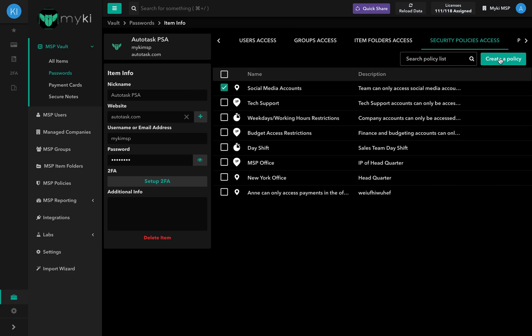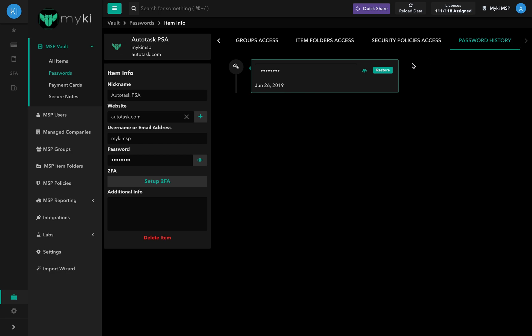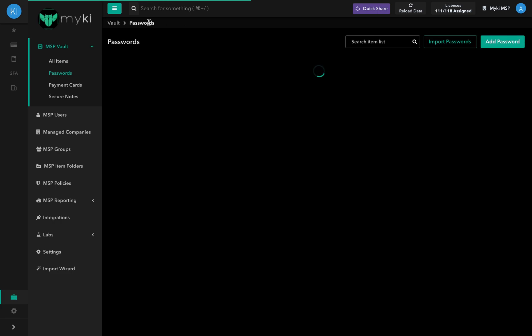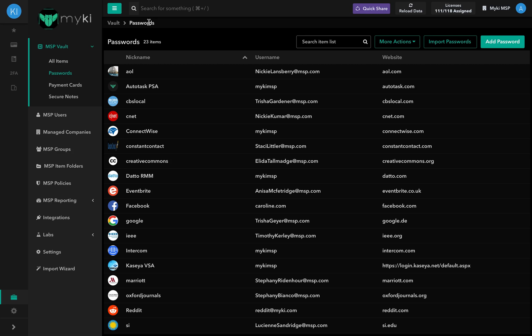In the password history tab, you will find the different passwords that were set for this account over time. You can view and restore older passwords by pressing on the top right-hand side of that old password's box. To go back to the MSB password vault, click on Passwords at the top right-hand side of the item card under MSB Vault. Now that you've mastered how to use the MSB vault section, it's time to import your passwords. Check out the link in the description for more.